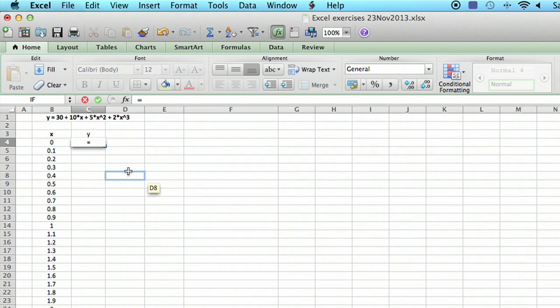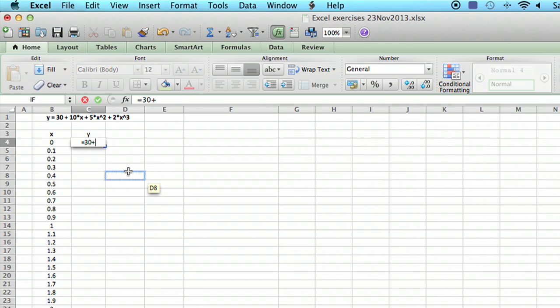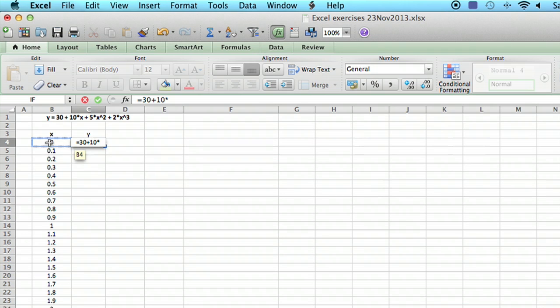Then we type 30, pretty much just the way it's written up there, plus, and then 10 times. Then we just click on the first x here, and it will enter in the cell reference, which is in cell B4. If you just click on it,